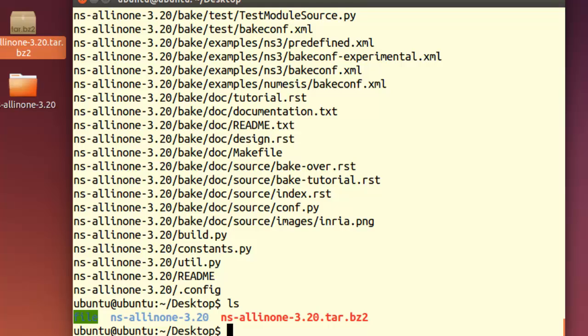Once you are in that folder, what you have to do first of all is travel into the NS-3 all-in-one package.